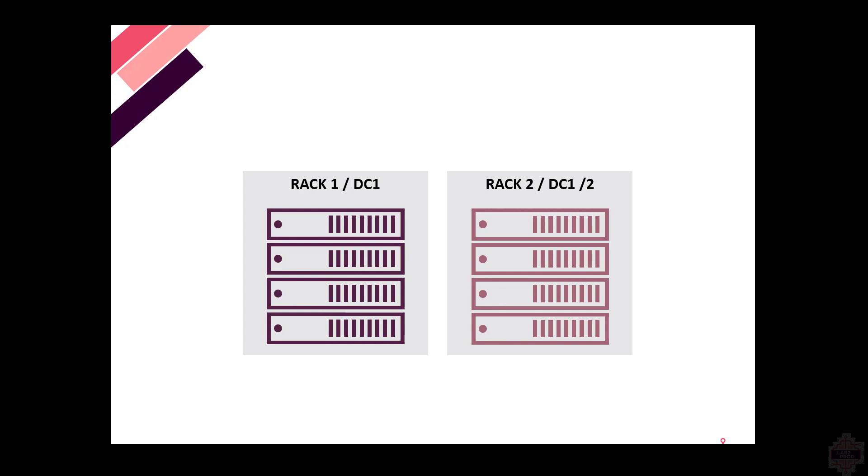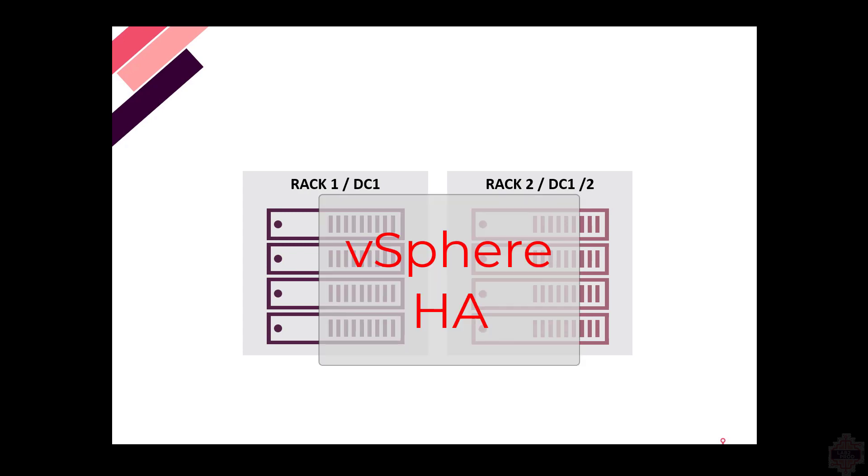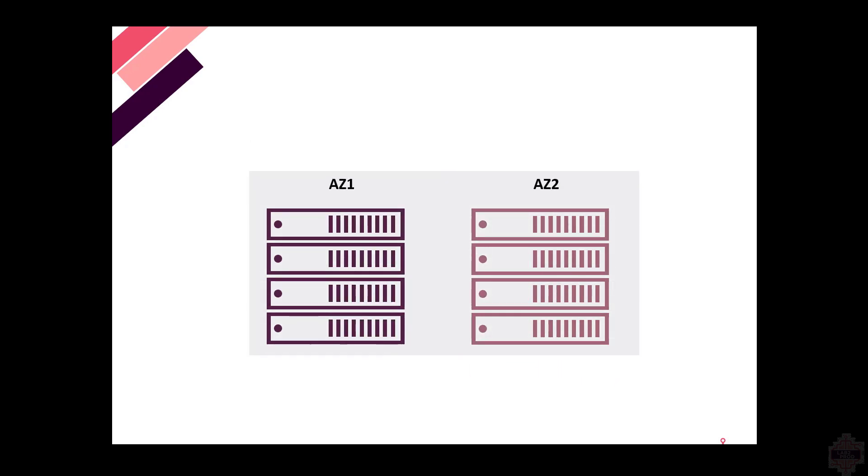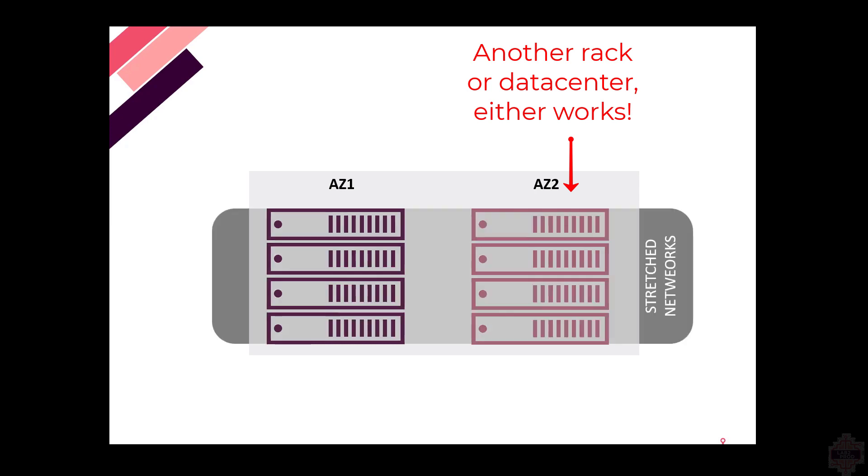But just adding these four hosts into SDDC and commissioning the hosts doesn't achieve what we want. It ends up building a second vSphere cluster. Typically in an outage scenario, you want automated failover, which means you need vSphere HA. vSphere HA won't work across two vSphere clusters. So we need to turn this into a single logical availability zone.